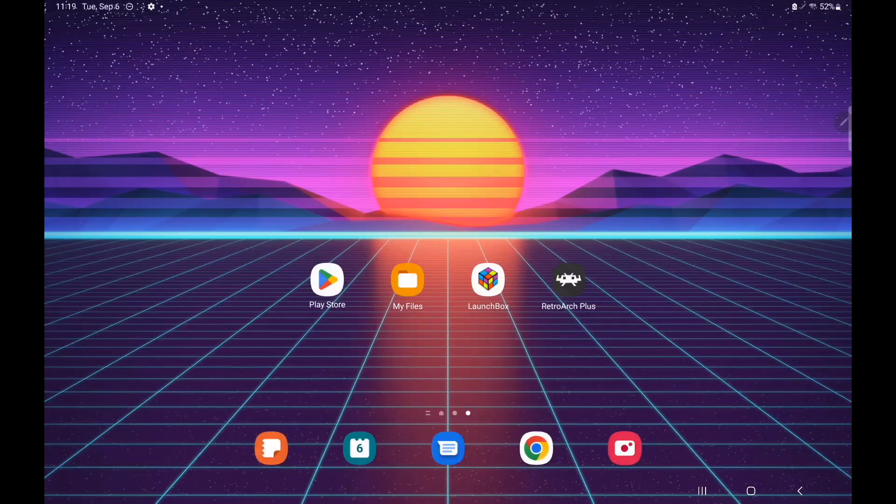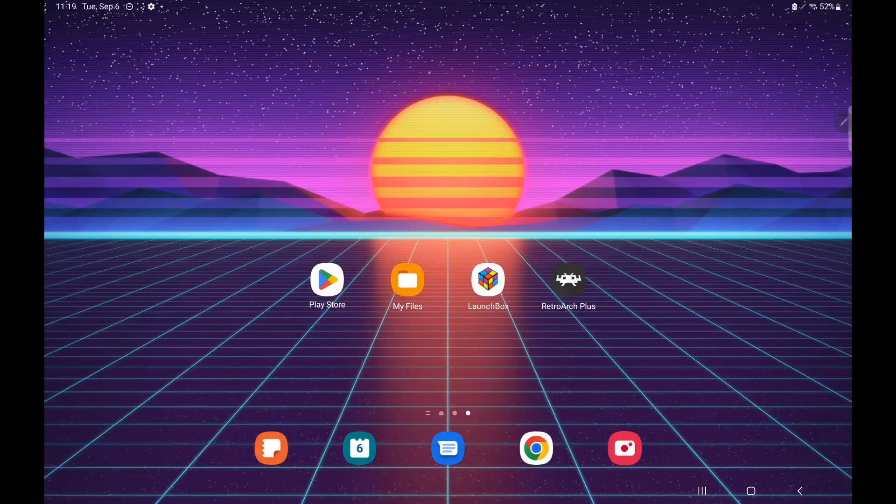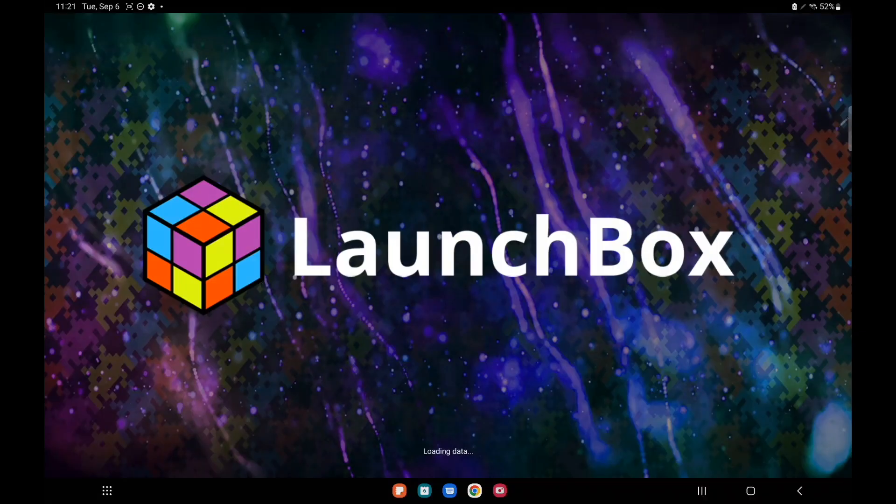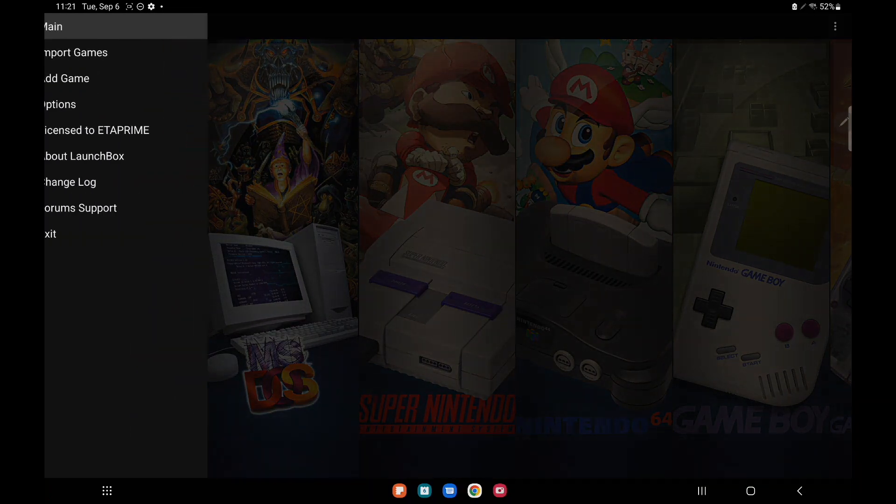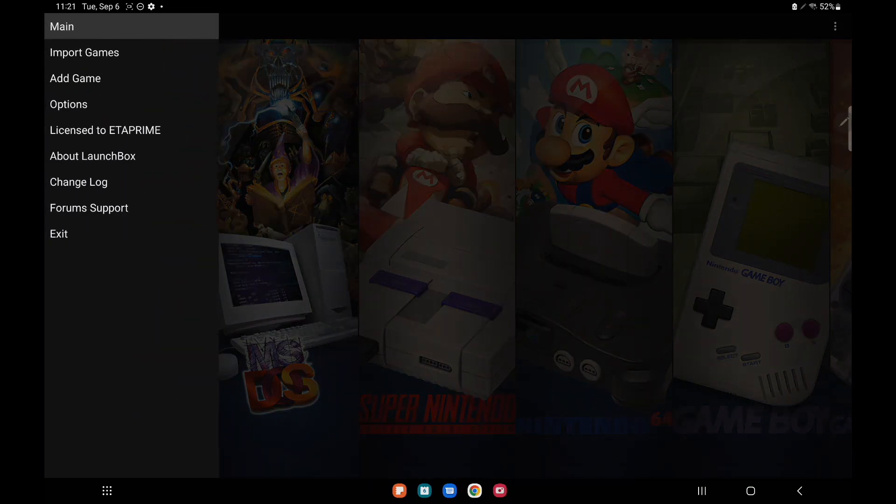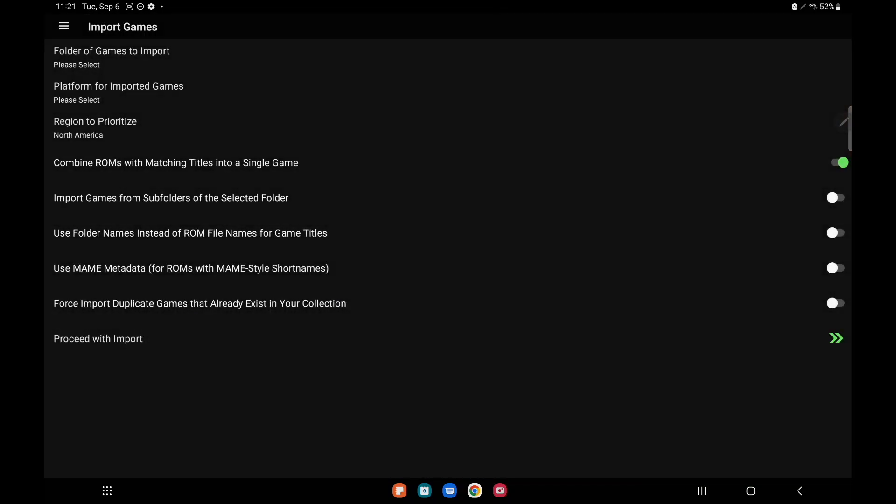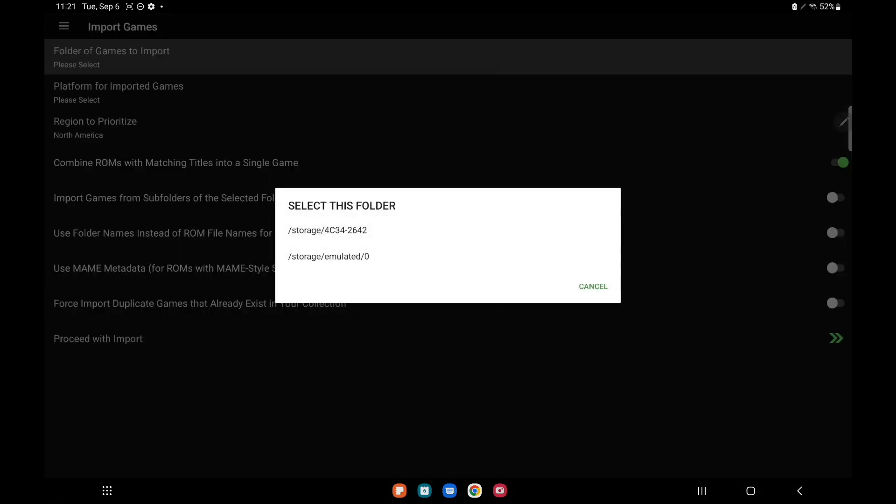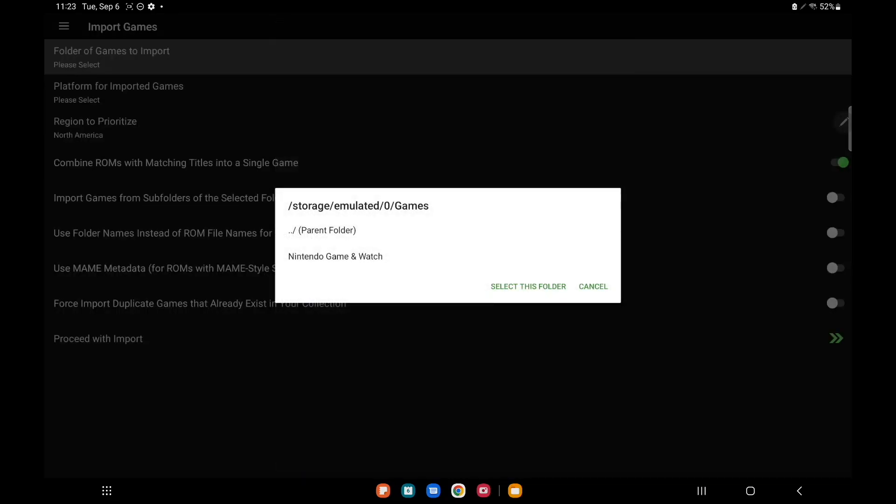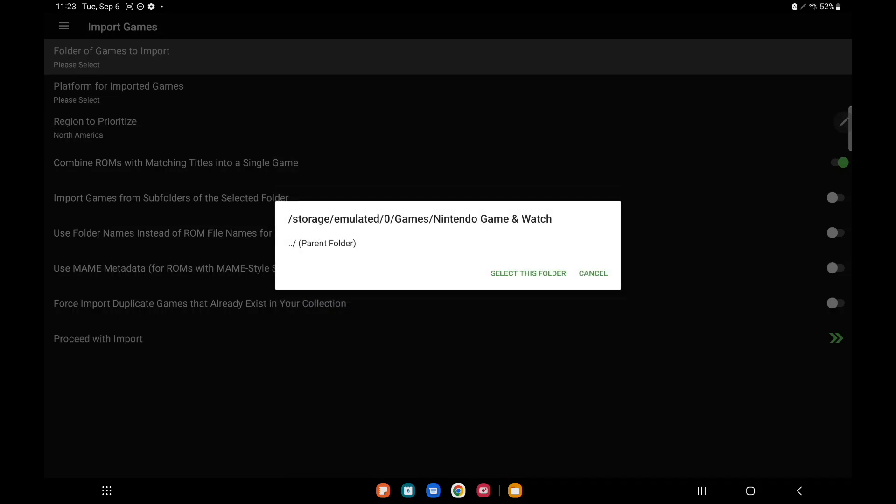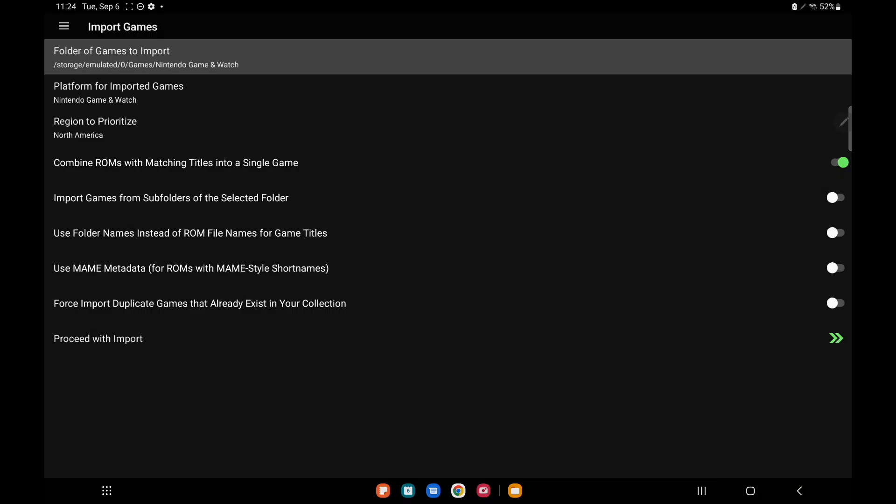Now we're going to start up LaunchBox. Now that we've got our games and our core downloaded, it's time to import our Game & Watch games. From the top left hand corner, Platforms, Import games, Folder for games to import. Mine are on my internal storage but like I mentioned you can use external like an SD card. Games, Nintendo Game & Watch. This is where I have all of my Game & Watch ROMs located. We're going to select this folder.